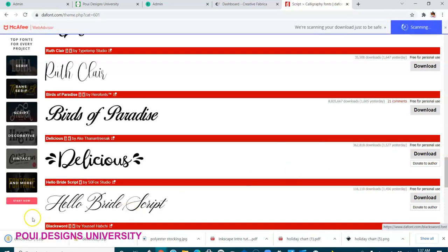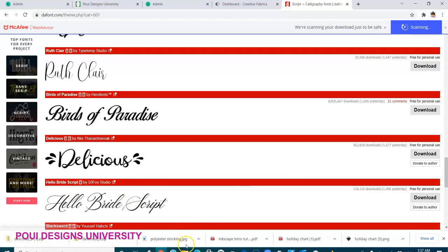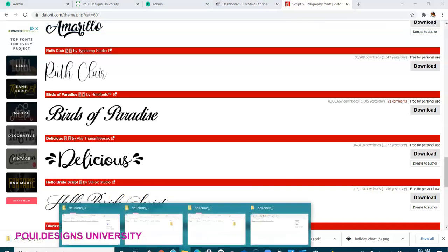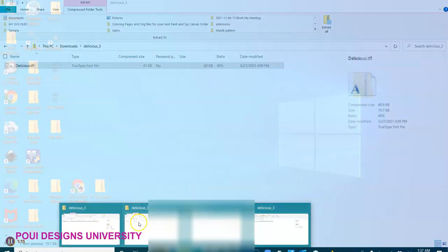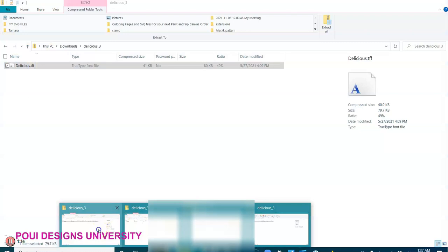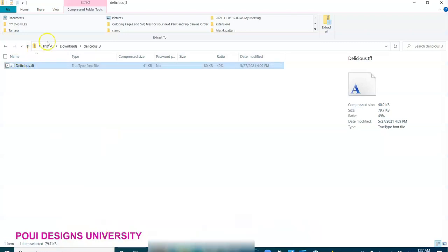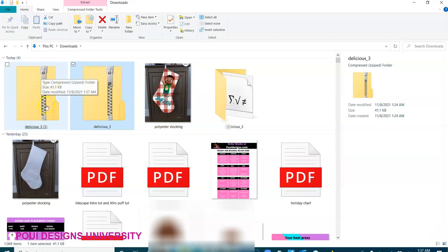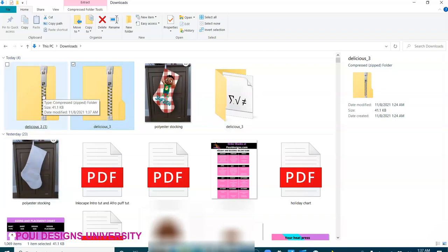And it will download into my computer, and then I'll go to my area here, my PC, downloads. And here is the Delicious, I think is this one.